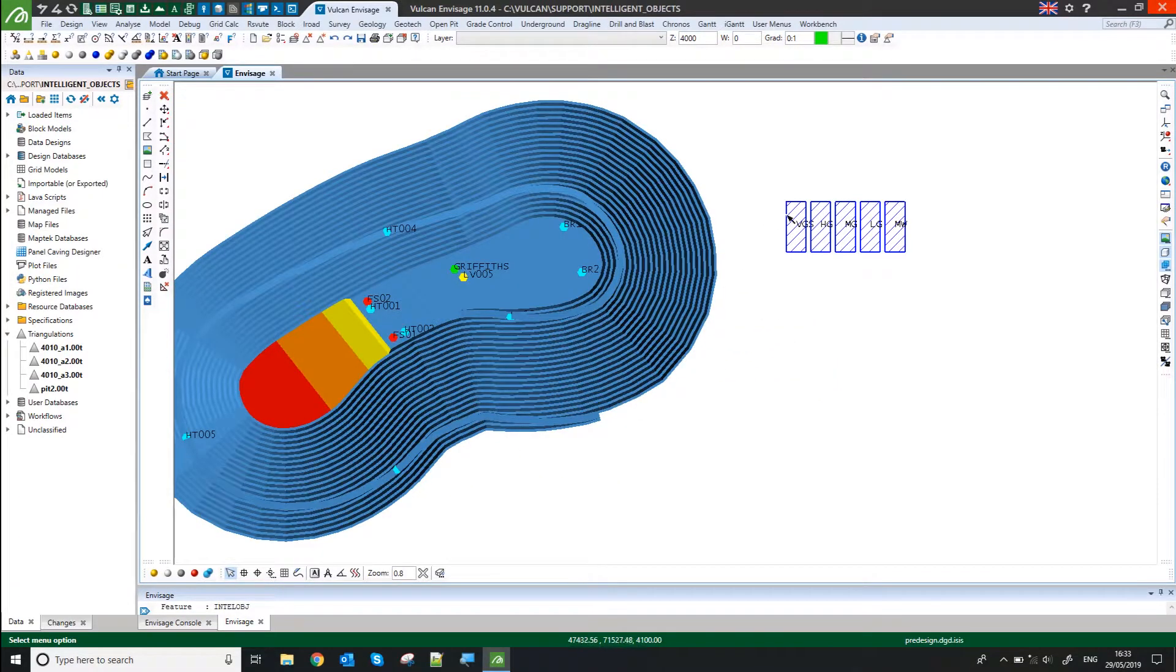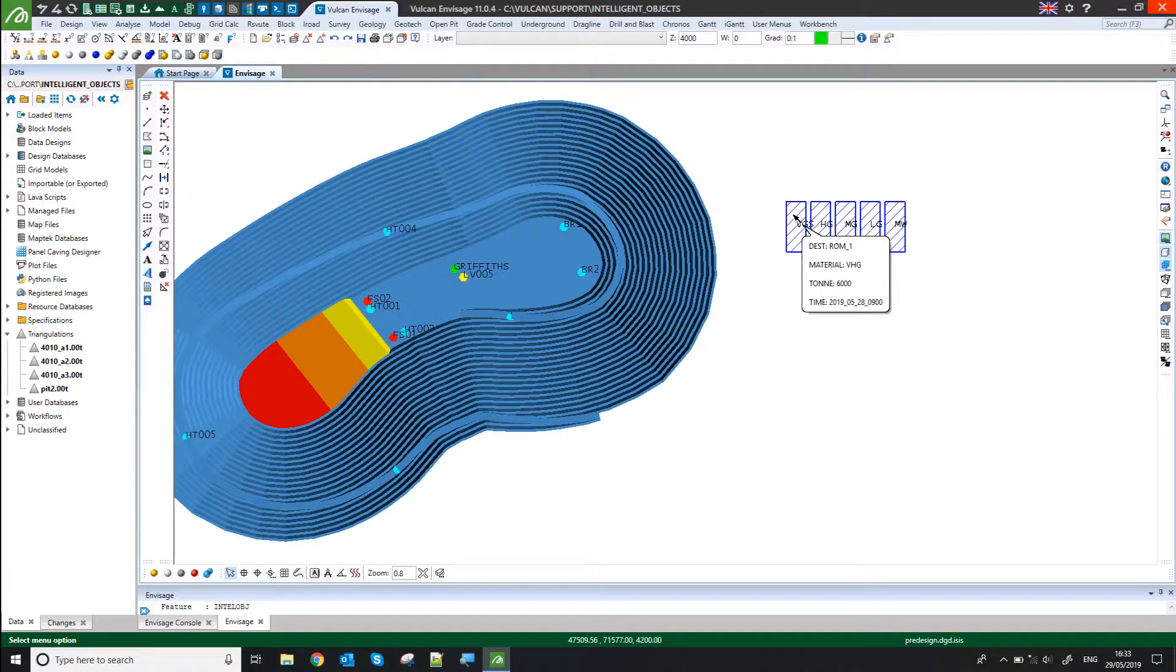So every time I load this layer in the future, I just need to hover my mouse over the object and I'll see up-to-date information as to what tonnage is on that stockpile.